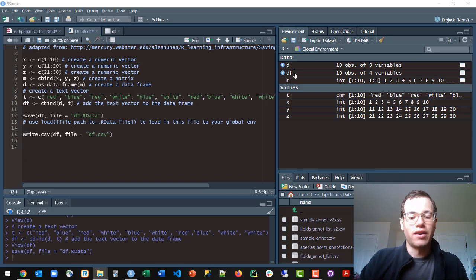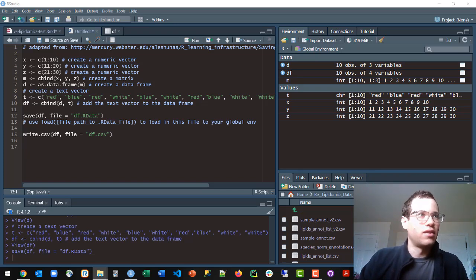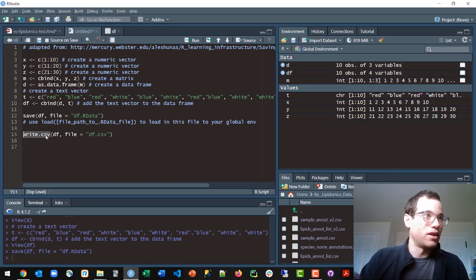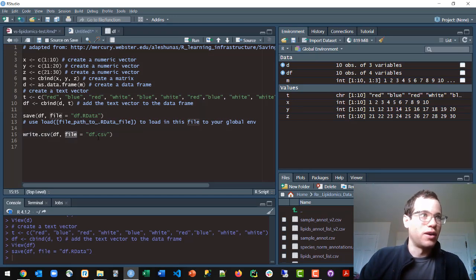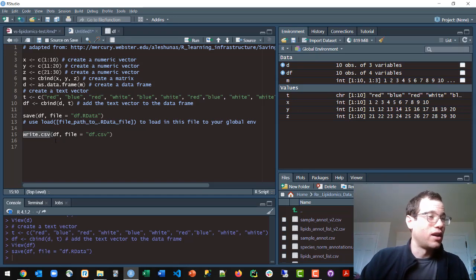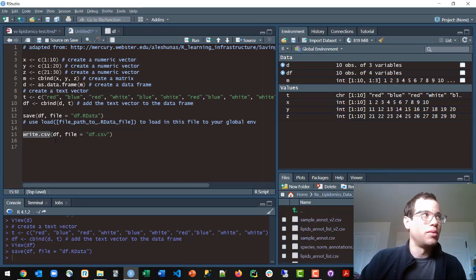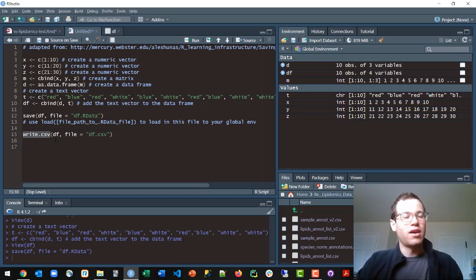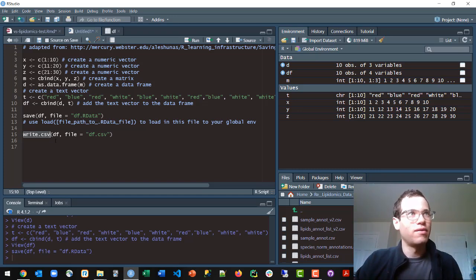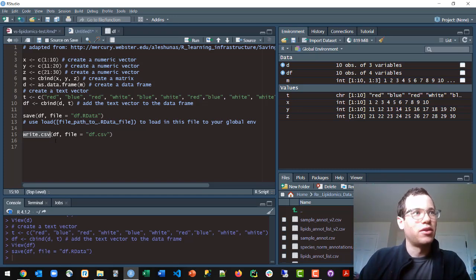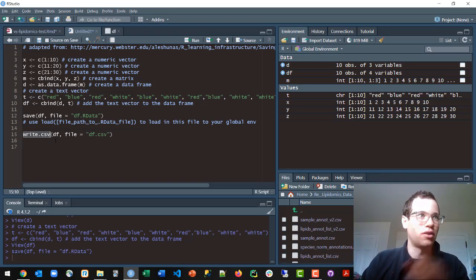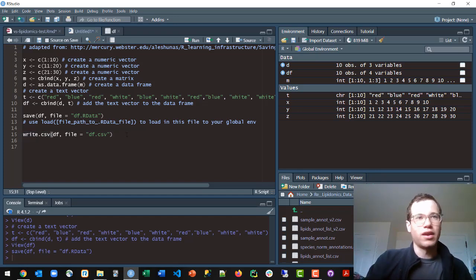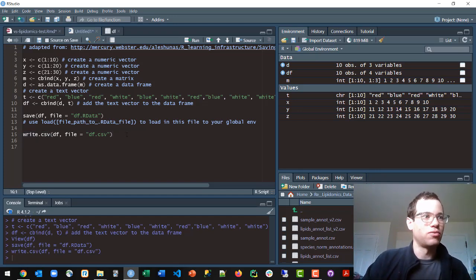And so alternatively what you can do is you can write this as a CSV. So just call write.csv, pass in the data frame, pass in the file, and that's how you do it. You can also use the write.table method, however it will be a lot trickier to get alignment between the header and the actual columns. And so that's something that can be a little bit tricky to deal with.